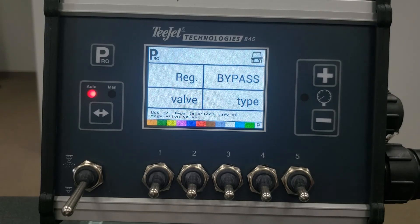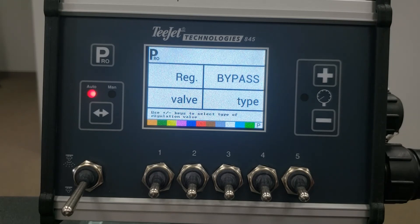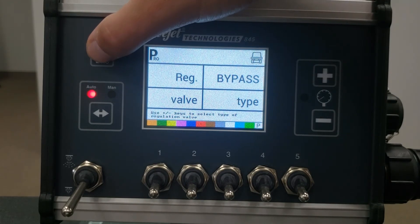The next step is where you set the type of regulating valve on your machine. Choices are bypass, throttling, and PWM. Bypass regulation is when the regulating valve is placed in a return line to the tank. Throttling regulation is when the regulating valve is placed in the main flow line. PWM regulation is when you are controlling the flow in the product line by controlling the speed of the pump via a hydraulic valve. The default is bypass. Press the Pro key to move to the next step.